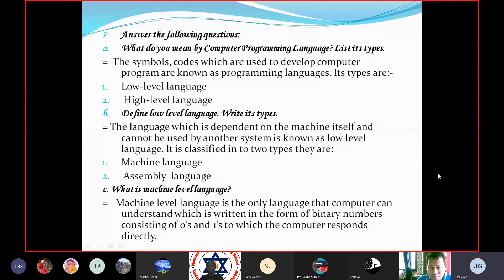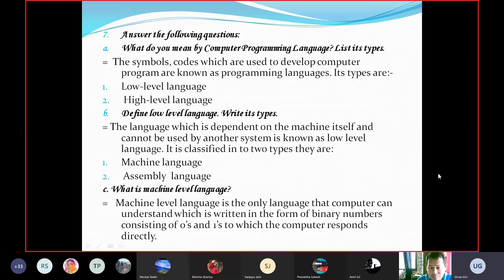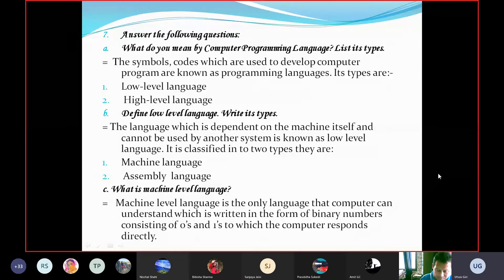Answer the following questions. What do you mean by computer programming language? The symbols and codes which are used to develop computer programs are known as programming languages. These types are low-level language and high-level language. Low-level language is dependent on the machine itself and cannot be used by another system. It is classified into two types: machine language and assembly language.